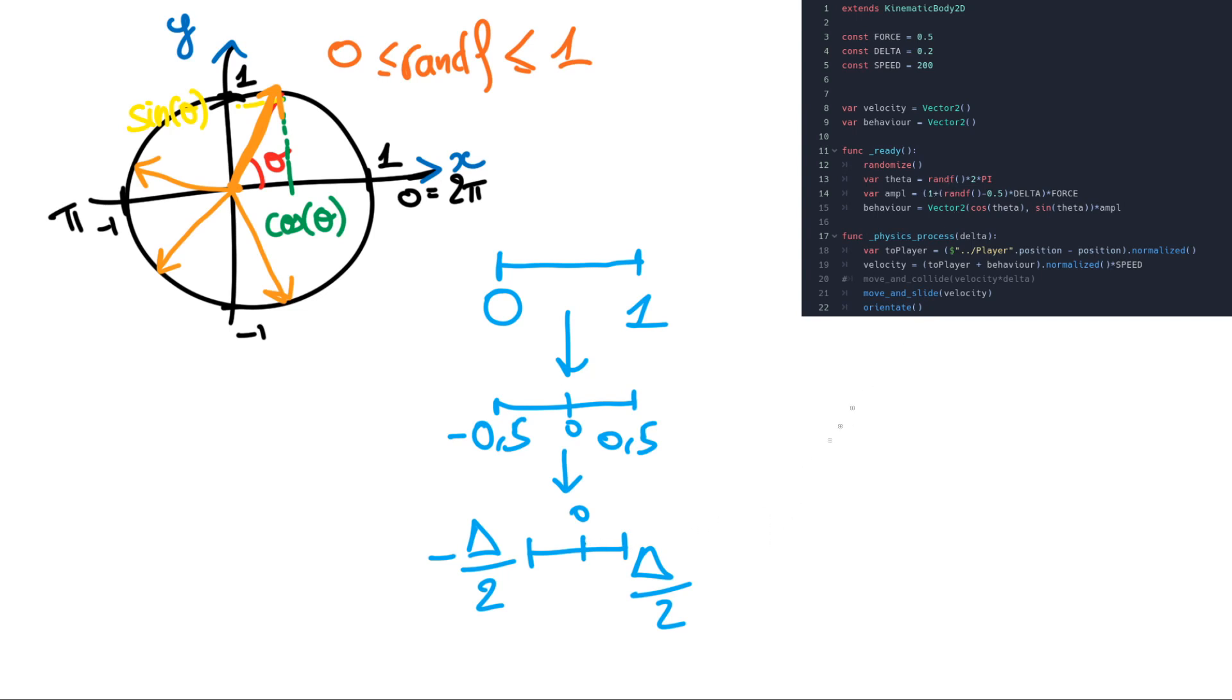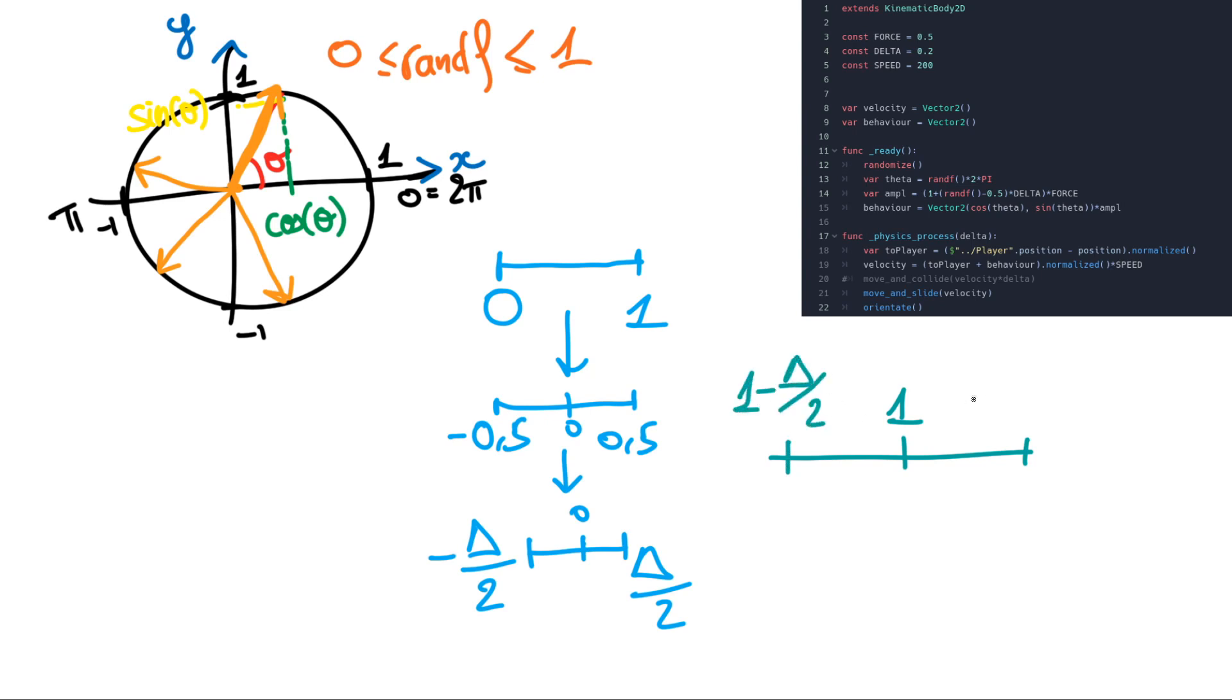After that we just add 1. So our amplitude will be between 1 minus delta divided by 2 and 1 plus delta divided by 2. And then we just multiply the amplitude by the force.